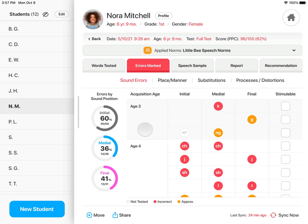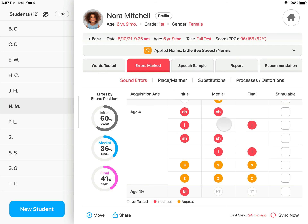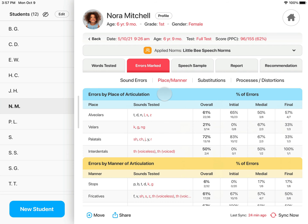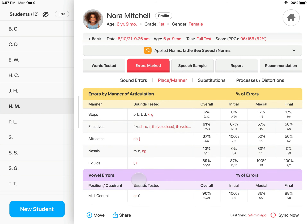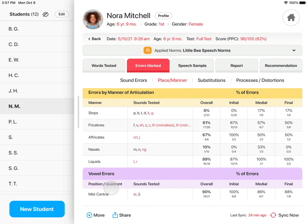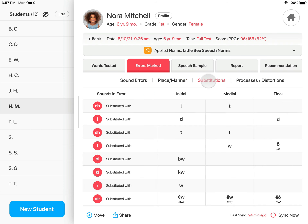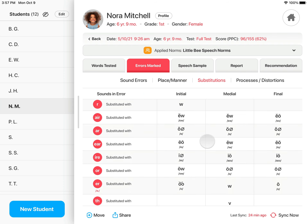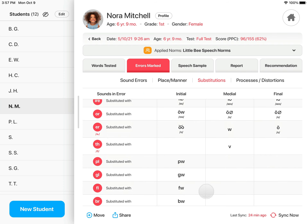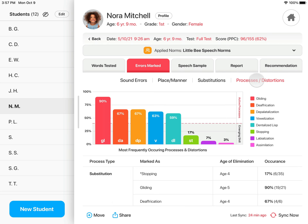The sound errors are organized by sound position and age of acquisition. On the left is an overall percentage of errors by sound position. On the right, you can easily mark sound errors for stimulability. The Place and Manner tab organizes the sound errors by place of articulation and manner of articulation. Vowel errors are also reported by position and quadrant. The Substitutions tab displays all the substitutions and omissions marked.